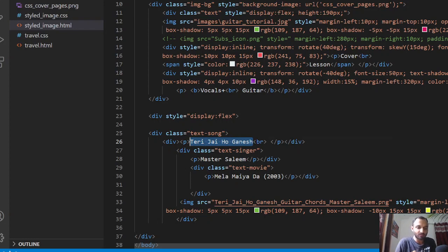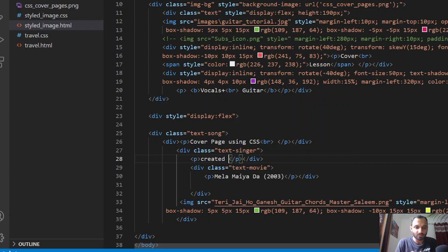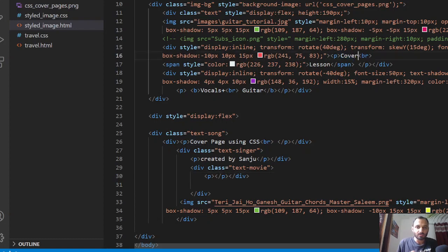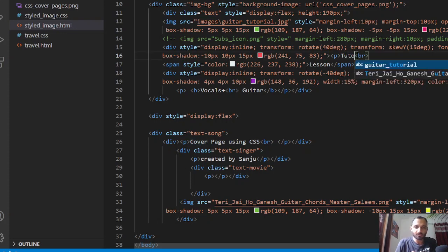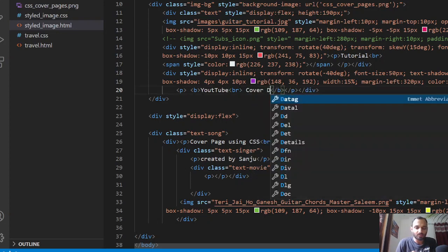For example, I want to give this image a title: 'CSS cover page using CSS'. And maybe some other information like 'Created by Sanju', and some top text here or there like 'Tutorial'.